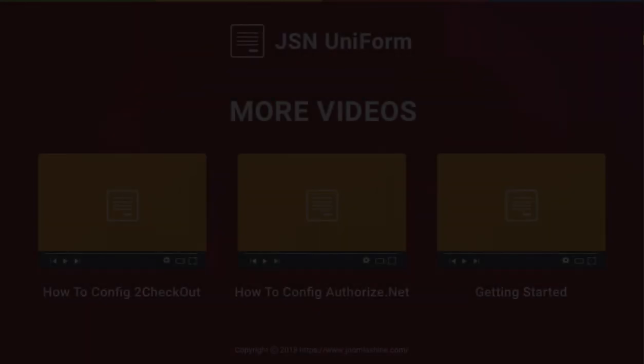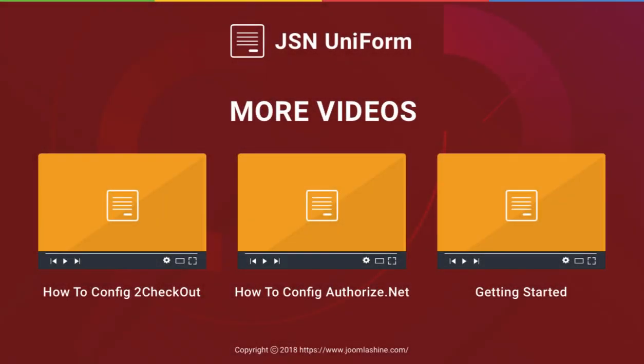Thank you for watching. Please check our other videos to learn more on how to work with JSN Uniform.